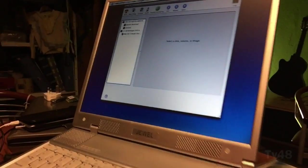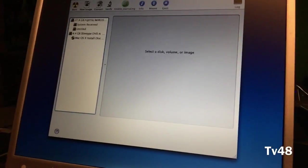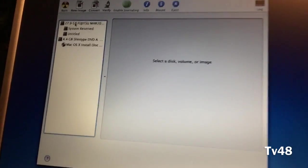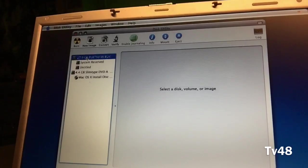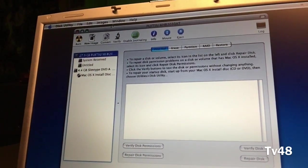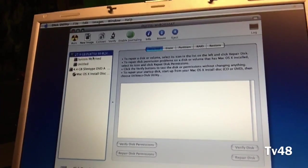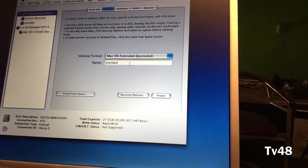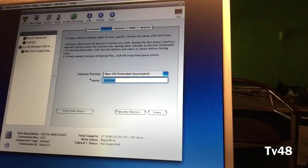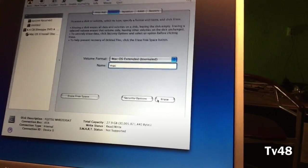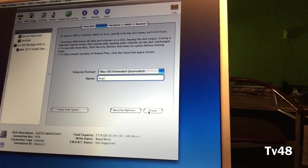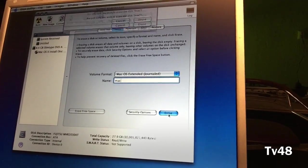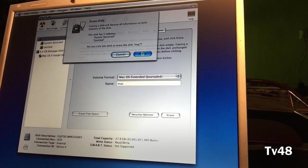Welcome back. We will now simply create a Mac OS X journaled partition. We went to Disk Utilities here on top, and now we're gonna erase the drive. We're gonna create a Mac OS X journaled partition, call this Mac, and then we hit erase. Goodbye Windows, goodbye, and we erase.